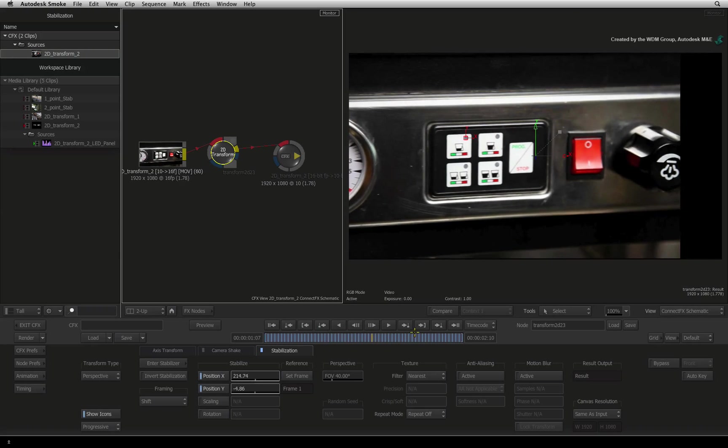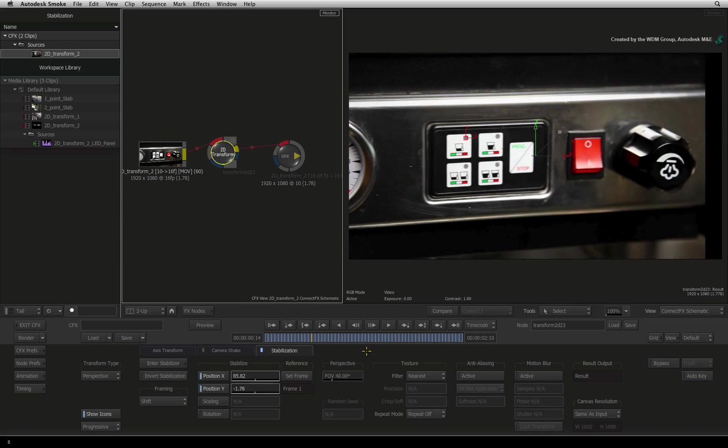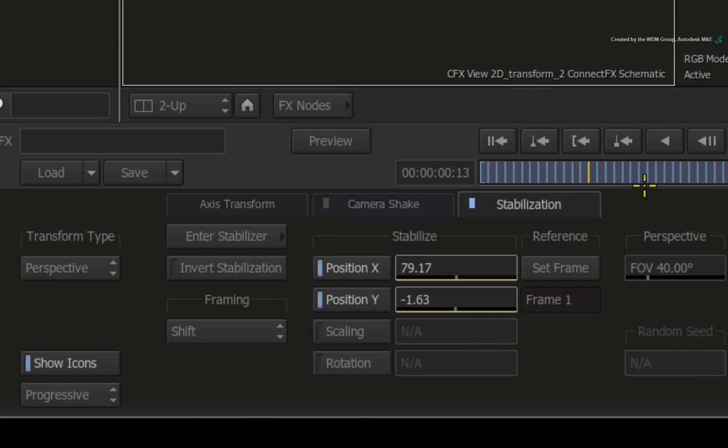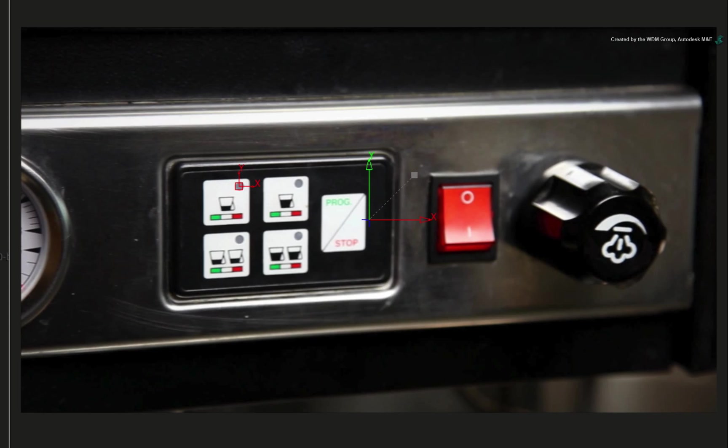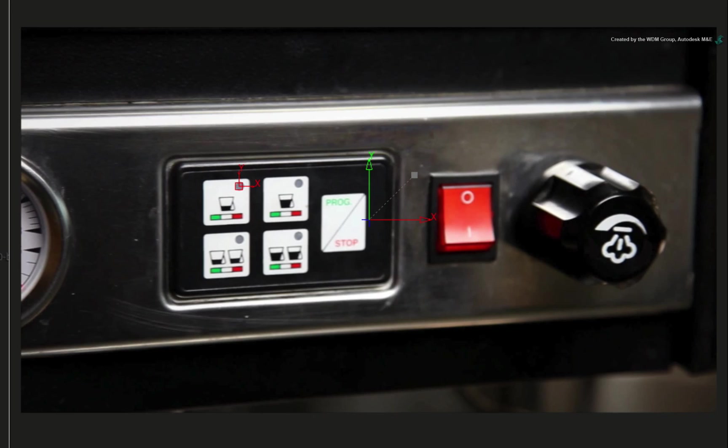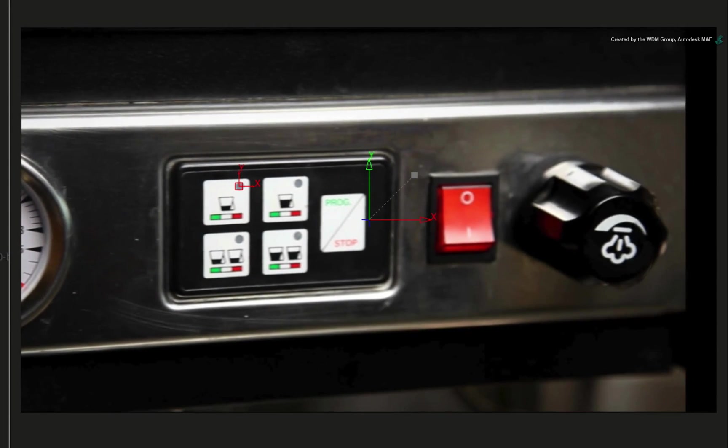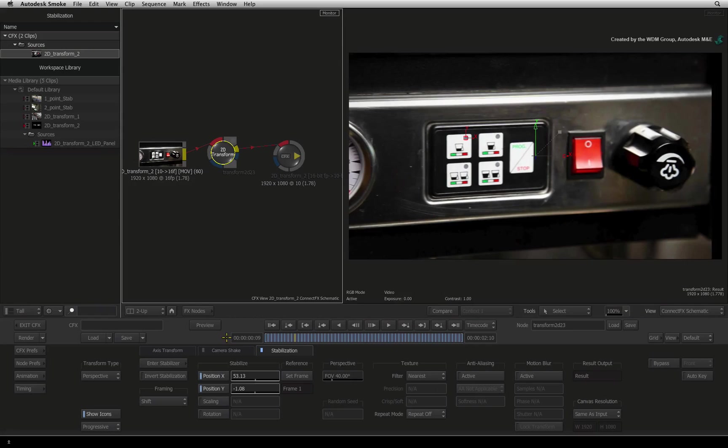Scrubbing the time-bar, there are three areas I would like to address. Firstly, the stabilization is applied using frame 1 as the reference. So the middle panel is over to the left. I would like that panel centralized in the frame to make it easier to work on.